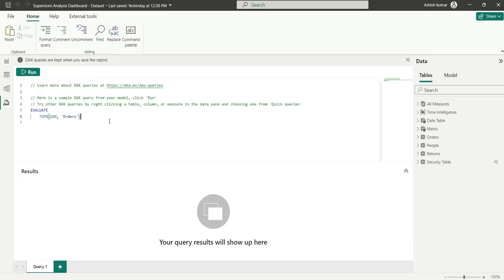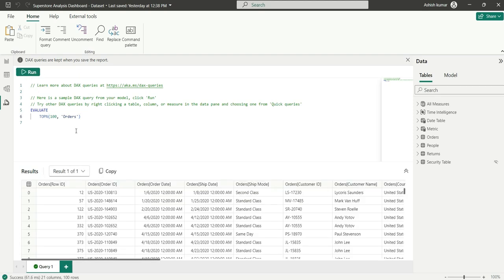Whenever you first come into the DAX Query View, you will see EVALUATE TOP 100 from orders. If I click run, it will show me the top 100 rows from the orders table. You can see the stats showing it took 61 milliseconds to fetch the records, with 21 columns and 100 rows.